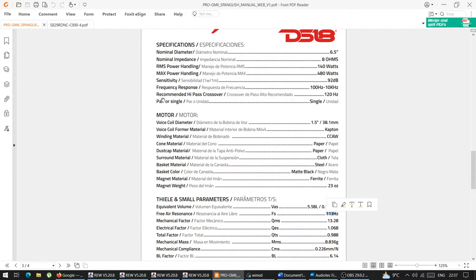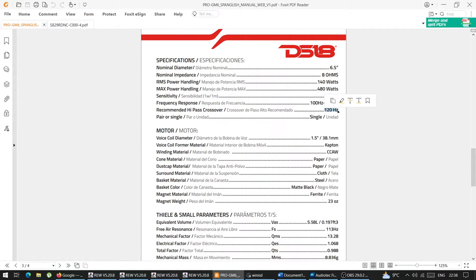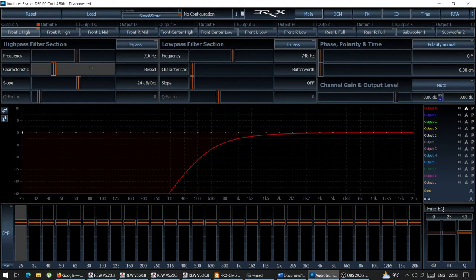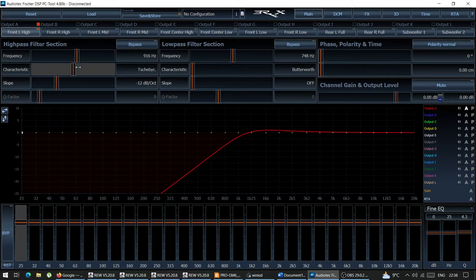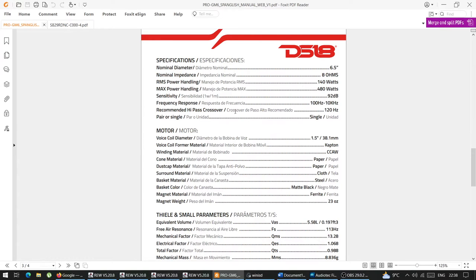Some manufacturers give you a recommended high-pass crossover — for this driver it recommends 120 Hz, which is a guide you can use. However, they don't always specify the topology. You can have different topologies: Butterworth, Bessel, Chebyshev, Linkwitz-Riley, with different slopes of 6, 12, 18, 24, 30, 36 dB. Most of the time manufacturers recommend a 12 dB Linkwitz-Riley crossover, but this is just a guide.